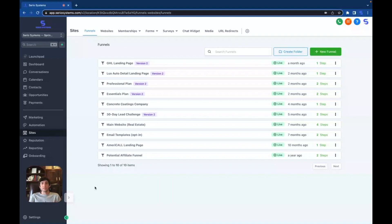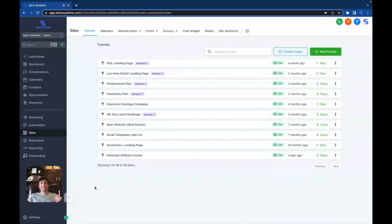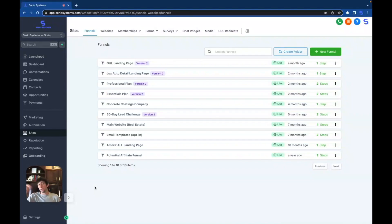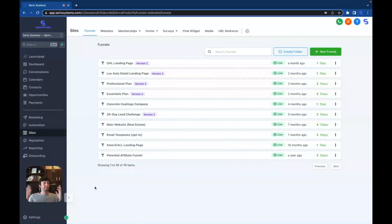If you don't know what we're talking about, we're talking about GoHighLevel — the greatest software program on the planet that allows you to white label it, toss on your logo, put in your own domain, and repackage and resell it for $97, $297, $497, whatever you want per month, so you can stack monthly recurring revenue and create a sustainable income with software.